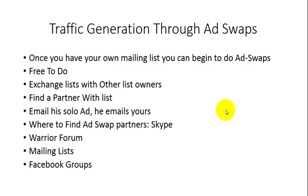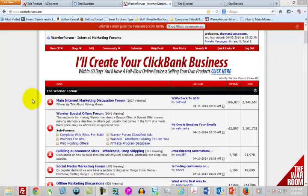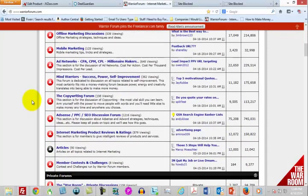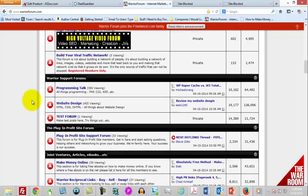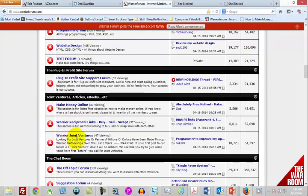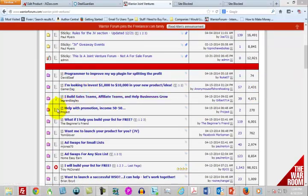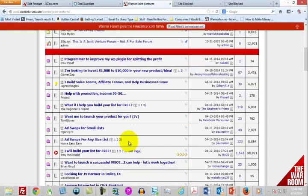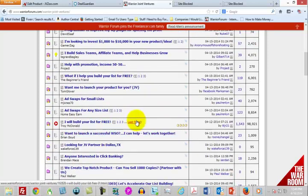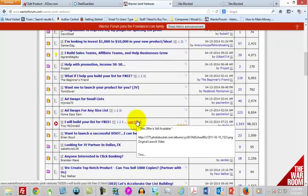Before we look at an example of an outreach letter to a potential ad swap partner, let's take a look at where some of these ad swaps actually take place. You're going to scroll down to the JV section of the Warrior Forum — Warrior Joint Ventures — and you're going to see a number of ad swaps already taking place. You'll see one for ad swaps for small lists, one for ad swaps for any size list, and offers to build your list for free. As you work with these individuals and have a good giveaway offer, your list is going to grow, and it won't cost you anything other than the time it takes to do the mailing for the other marketer.